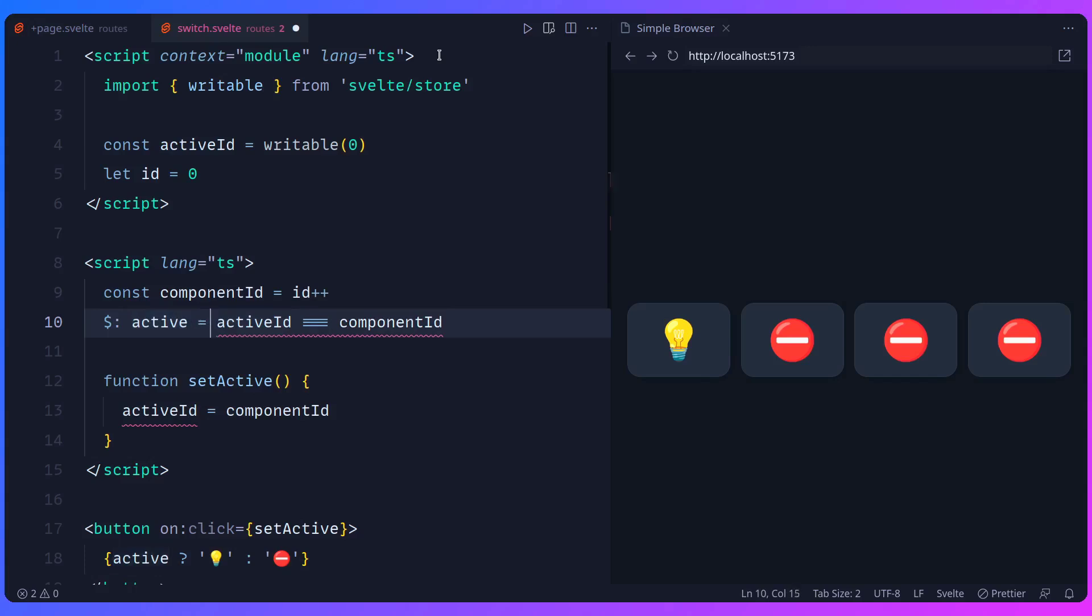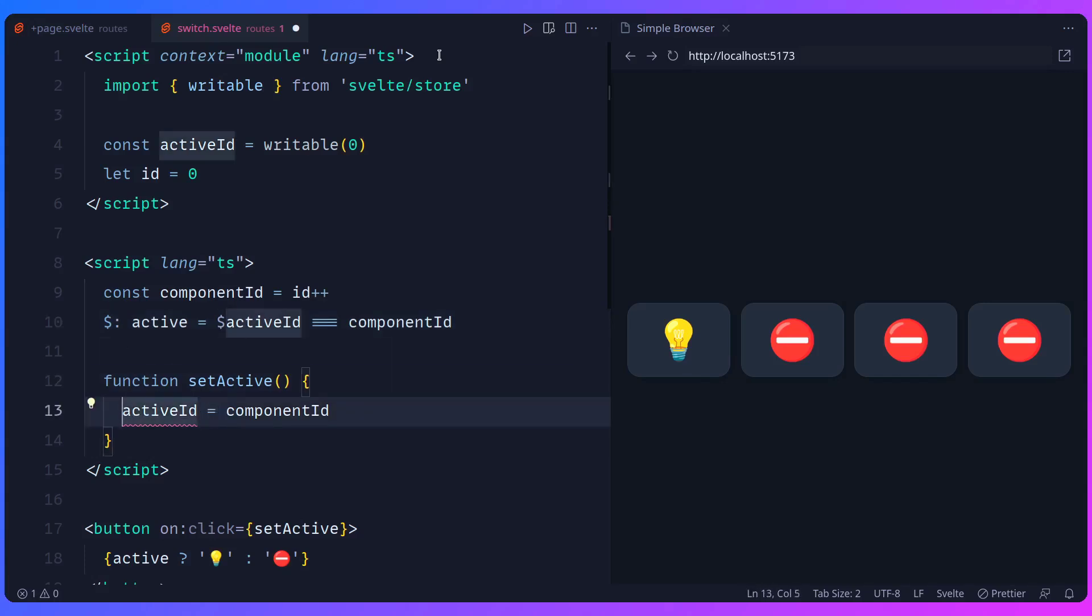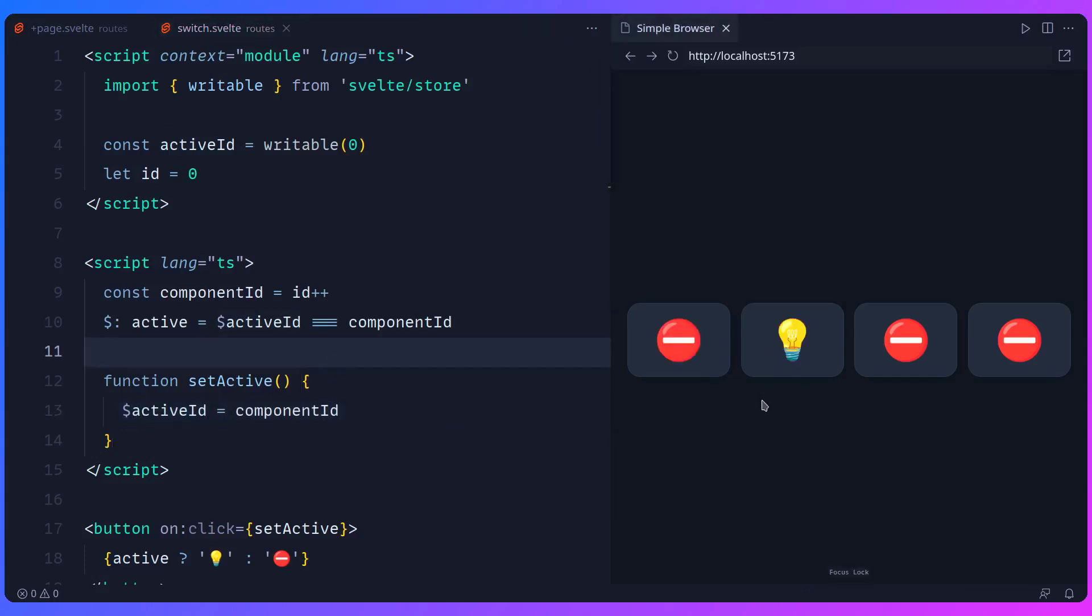But to use a store is just a dollar sign. And this is basically syntactic sugar. So it subscribes and unsubscribes to the store for you, which is really convenient. So we can say active ID as a store. And then we also need to update it here because we're using a store. And now let me save this file and this should work. So let's toggle this one. Ah, you can see now it has a shared state. And how awesome is that?